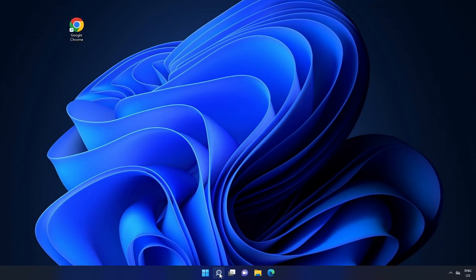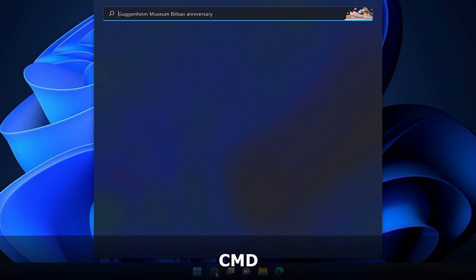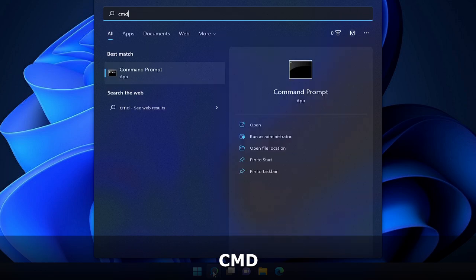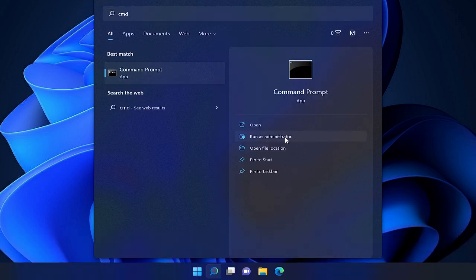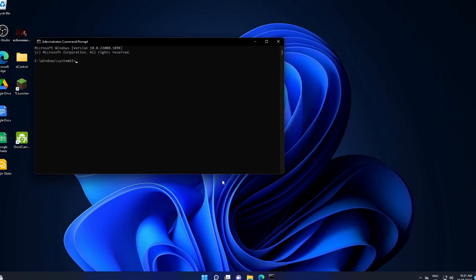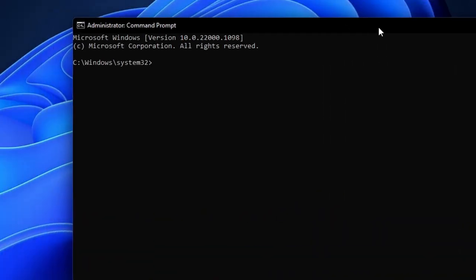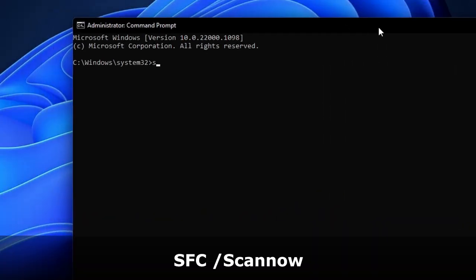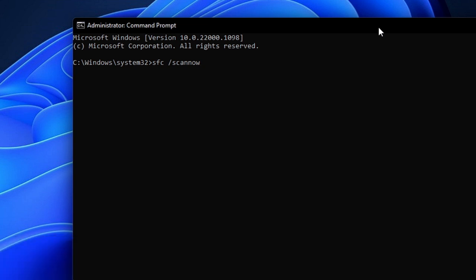Click on your search box, type CMD, choose Run as Administrator, then click on Yes. The black window will be coming up. Here you have to type a command that is SFC space forward slash SCANNOW. The command you will get in the description. You can copy and paste here. Once done, hit Enter. Now this will take some time.